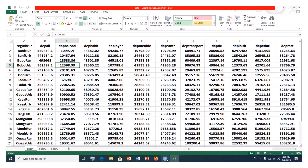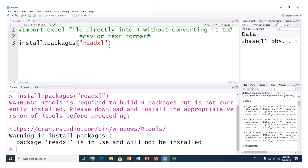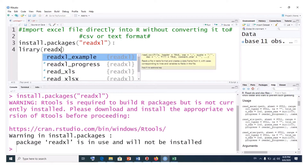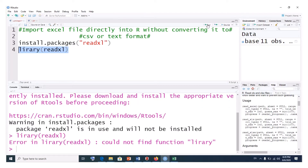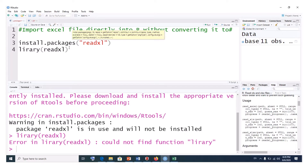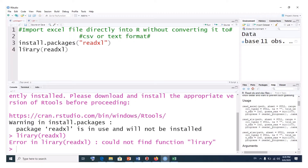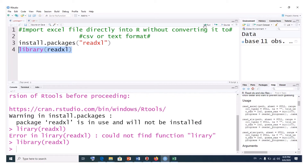Now that we've finished installing this package, we have to load it. To load the package, we simply use the library command: library(readxl). I spelled library wrong the first time, but that's corrected now. We've finished loading our readxl package and can go ahead and import our Excel file.